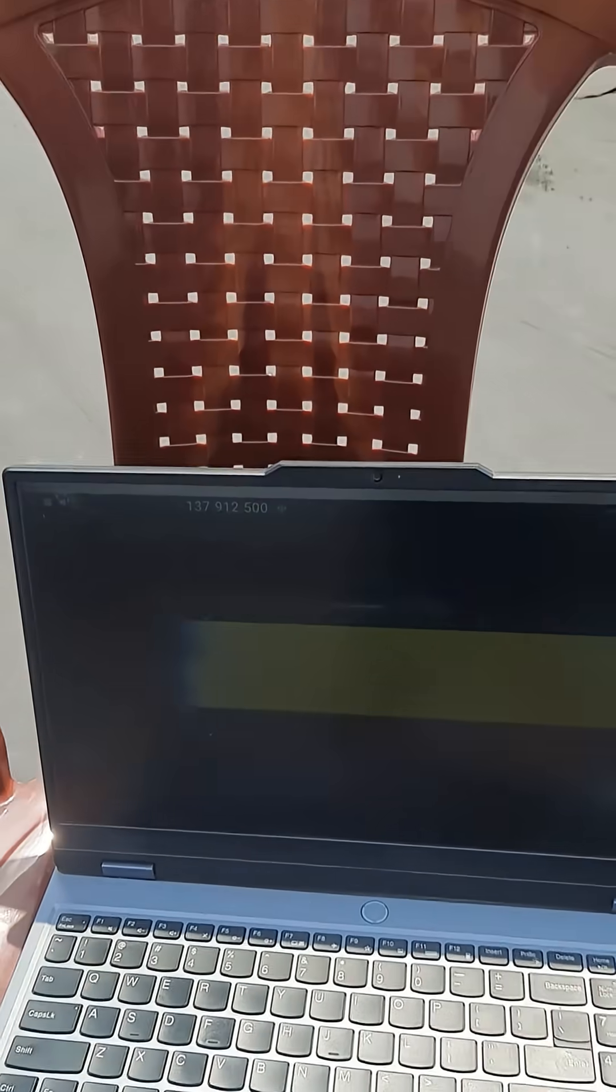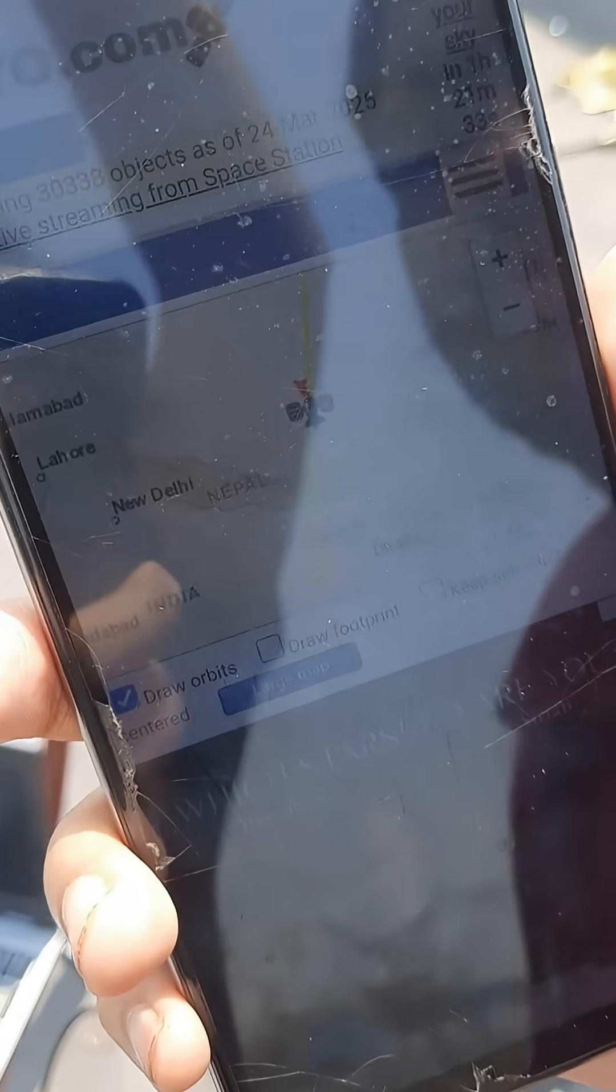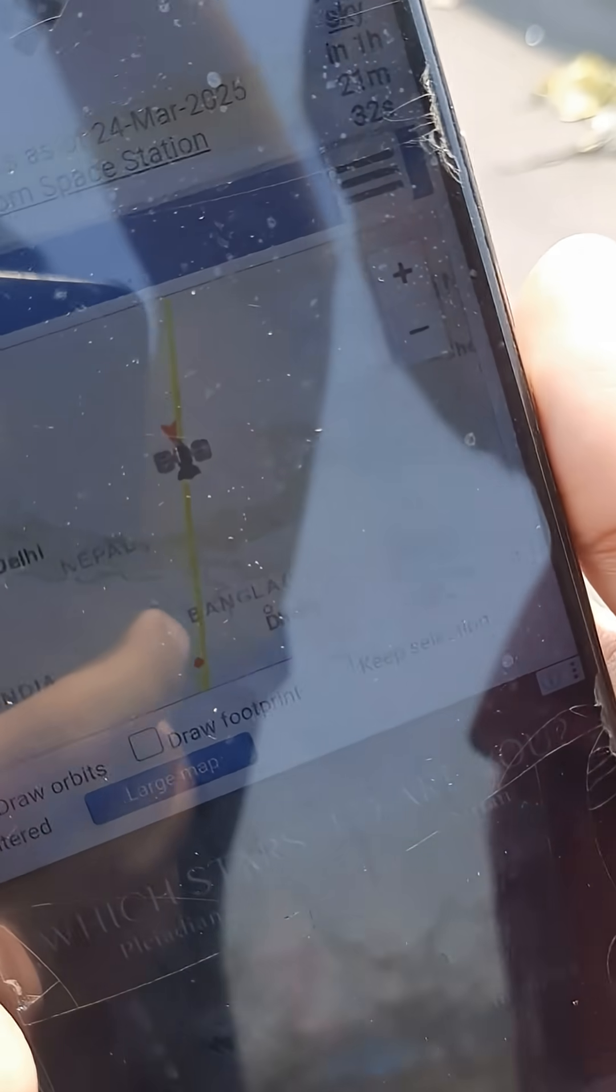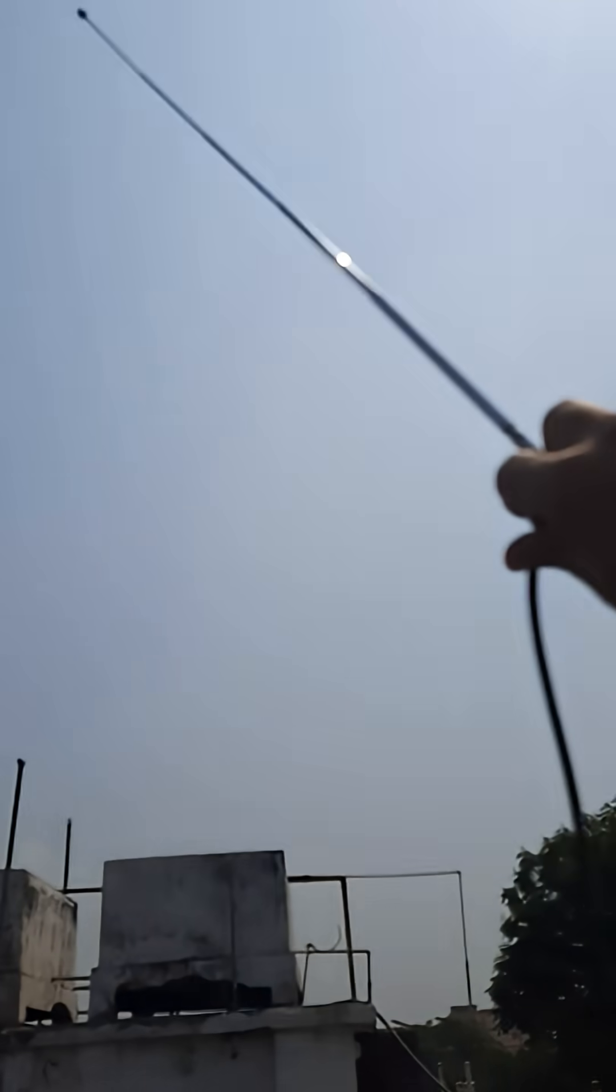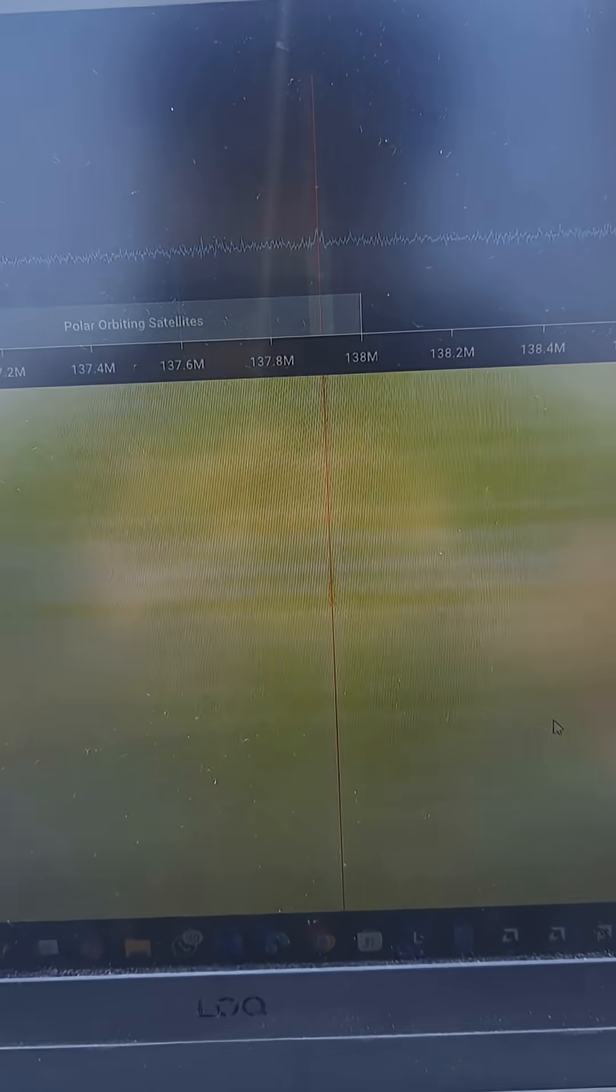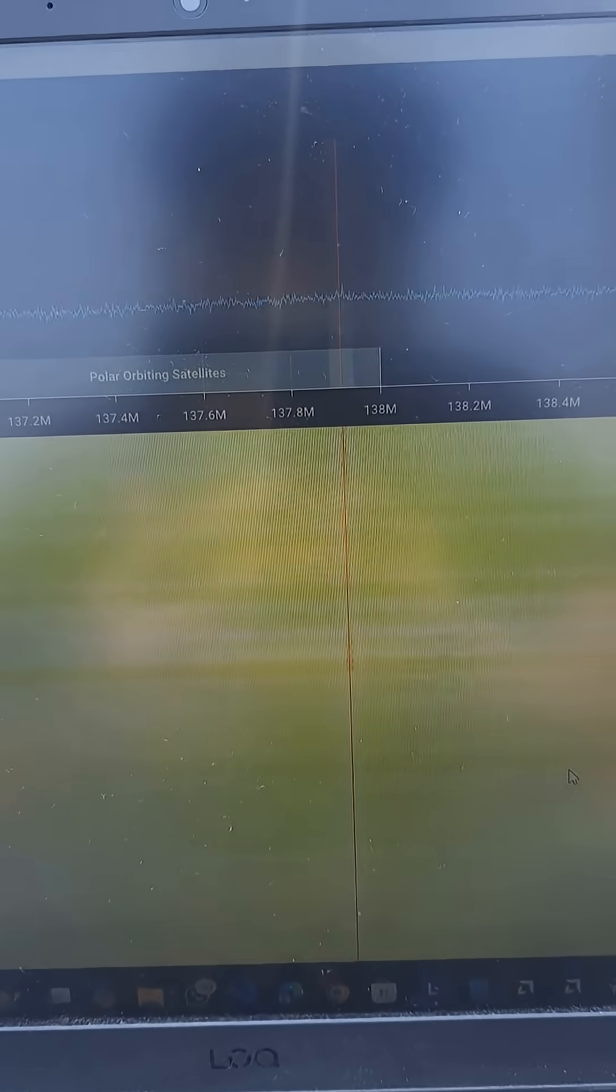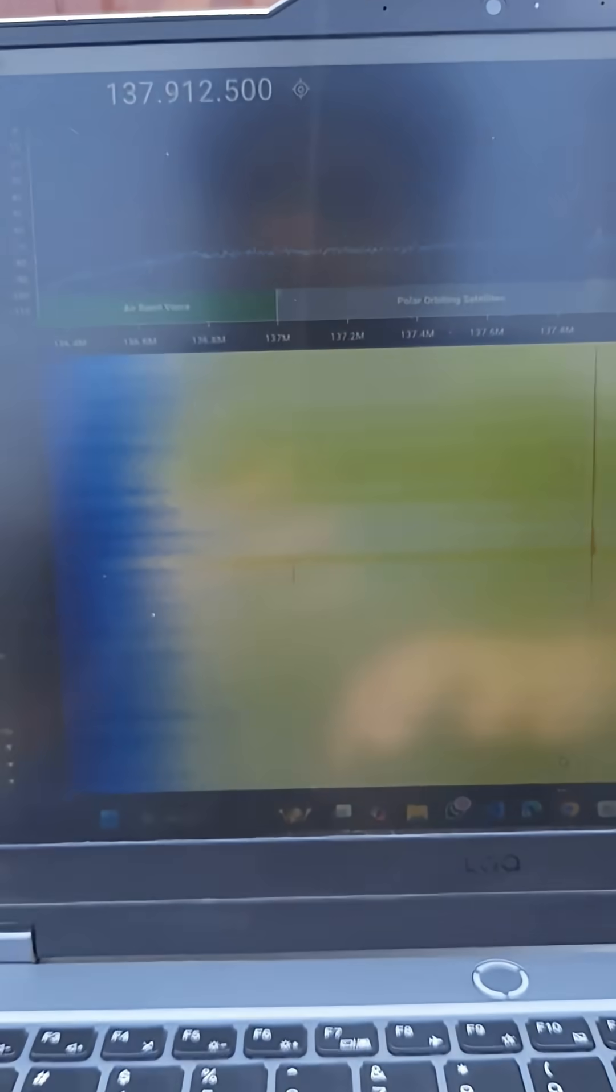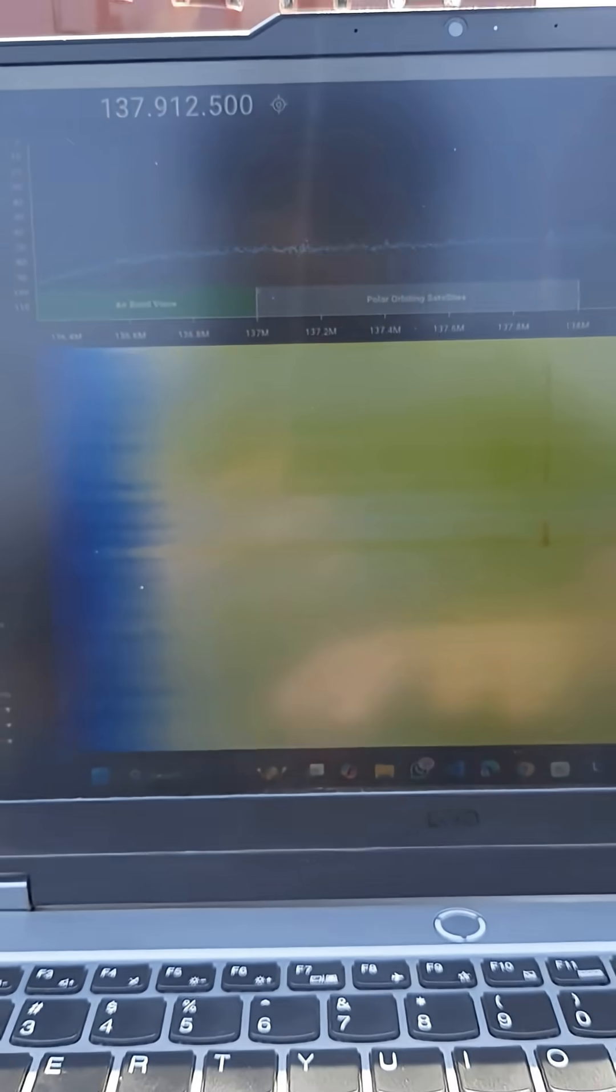we should start receiving the signal. Currently it is over China. As you can see, we have started receiving the signals and I'm going to press record.